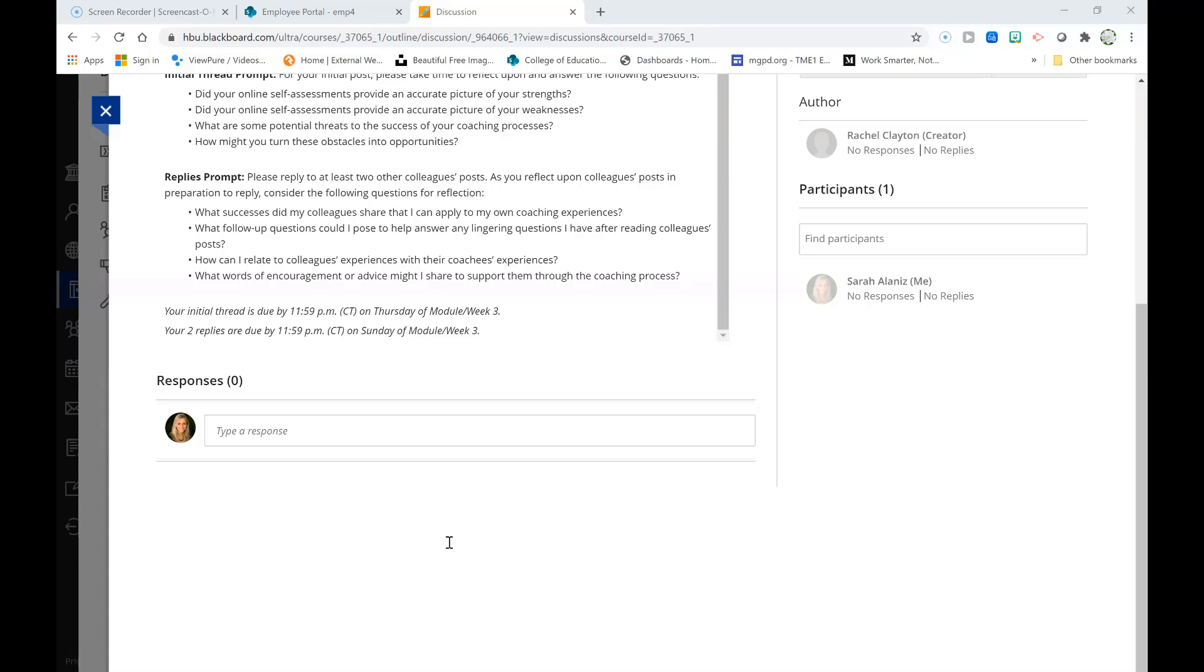And so within this discussion forum we will find opportunities for encouragement, and we will express that encouragement for the sake of our colleagues in order to further support them in their coaching endeavors.